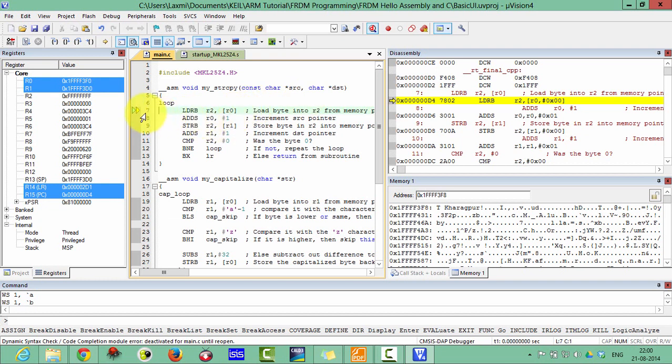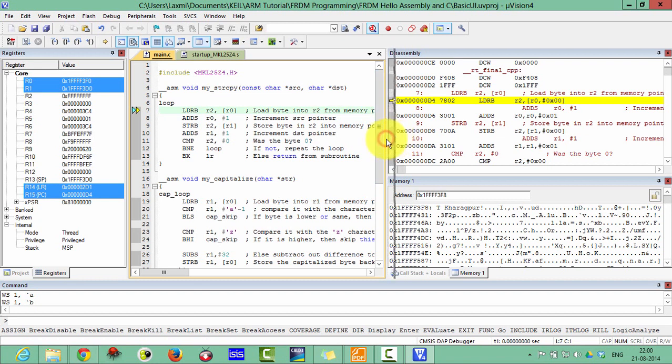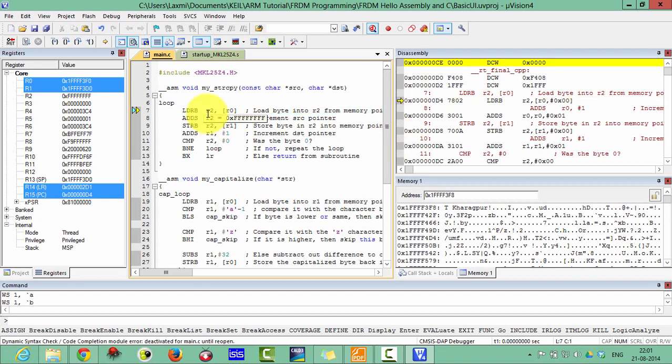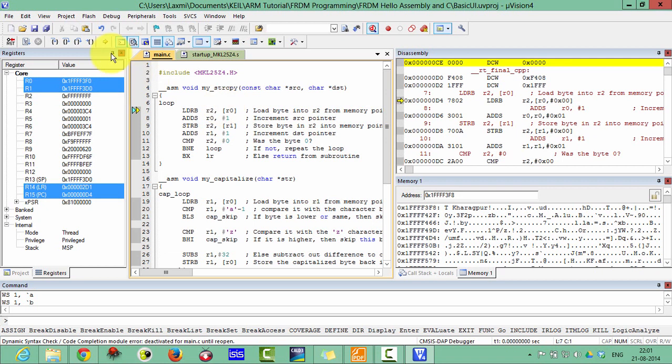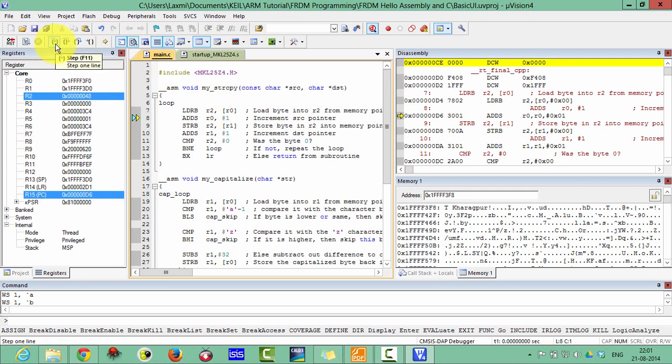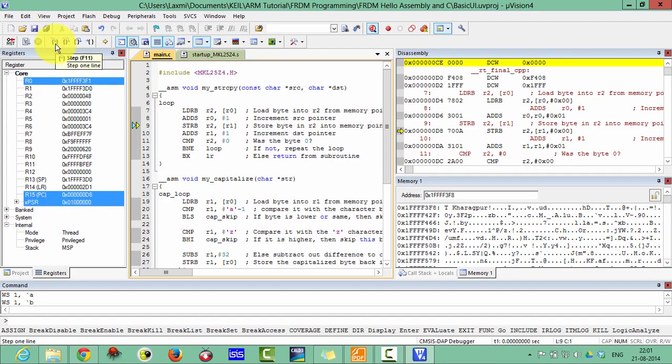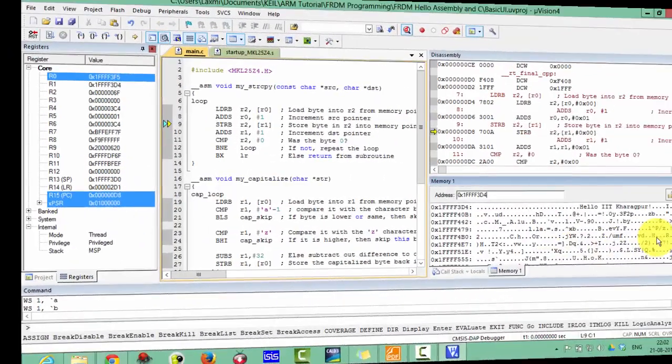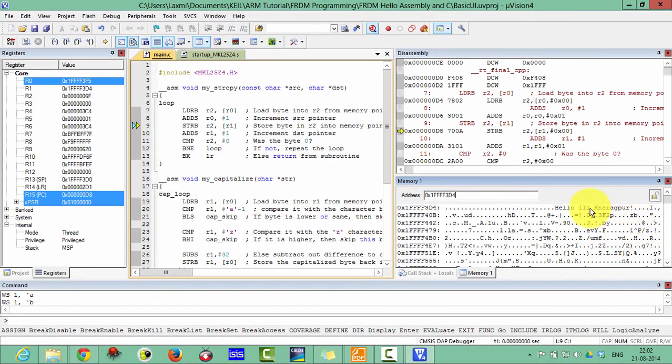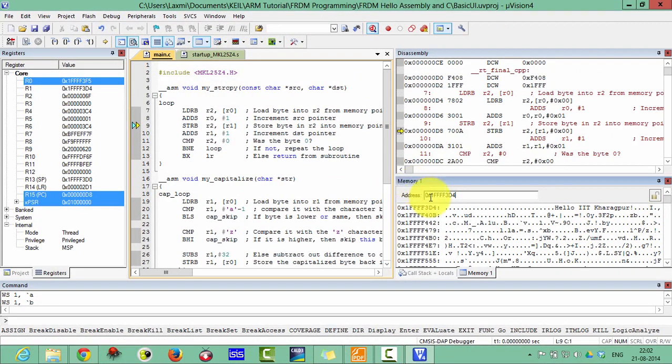It has came to my string copy. See here what it is doing. First of all, it is loading R2 with the address of R0, means the parameter first A. Then adding R0 to 1, means incrementing the source pointer, and then storing the byte. It has copied hello IIT Kharagpur.